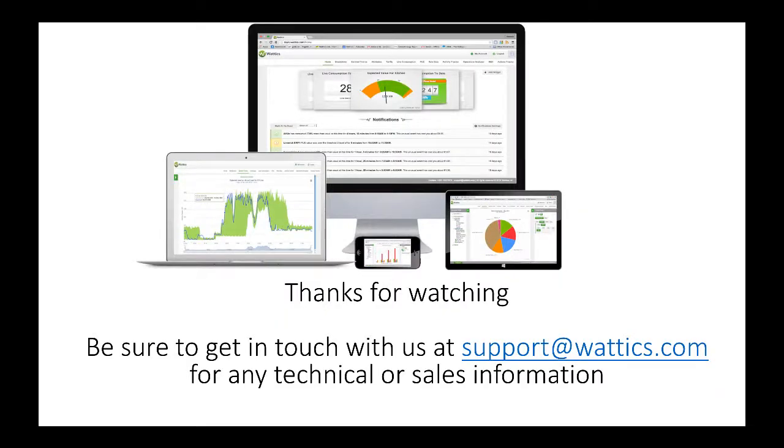That's everything. Thanks for watching. Be sure to get in touch with us at support@wattix.com for any technical or other sales information, and I wish you a great day.